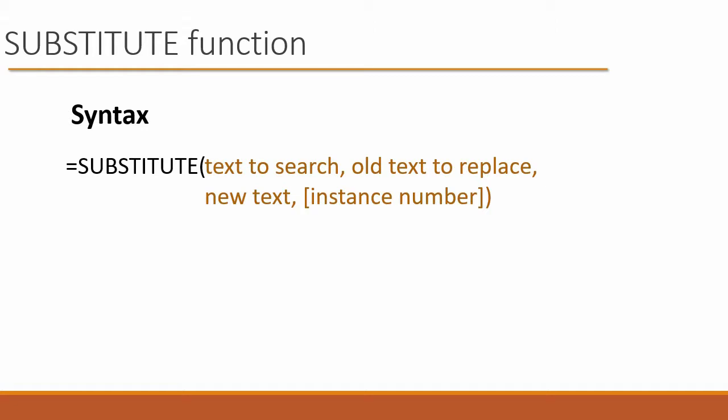And then optionally, there is an instance number. So let's say that maybe we have a long sequence, and that 491 appears several times. We can say, which of those instances do we want? We're not going to use that here. We're going to keep it simple.